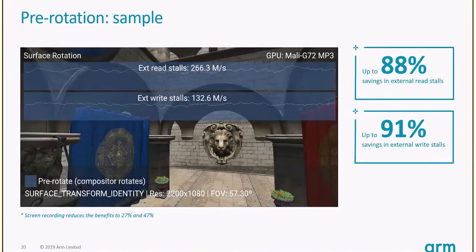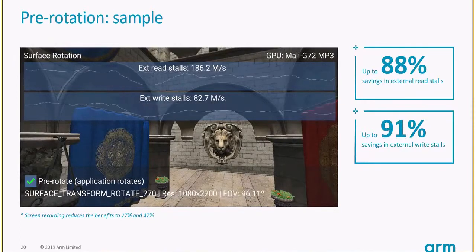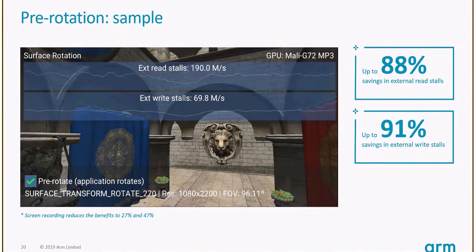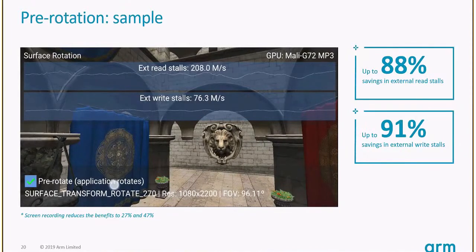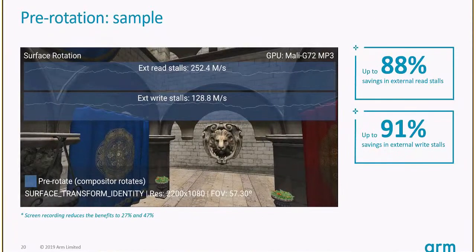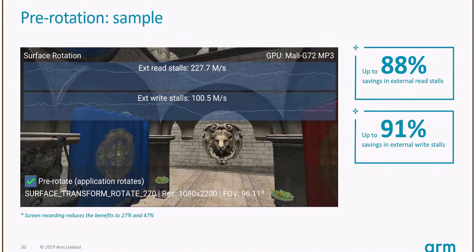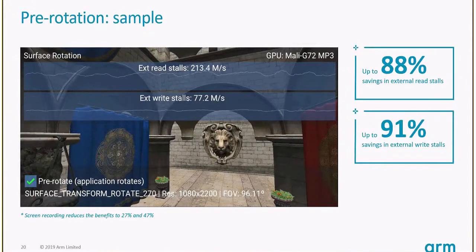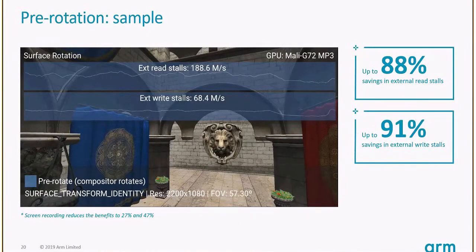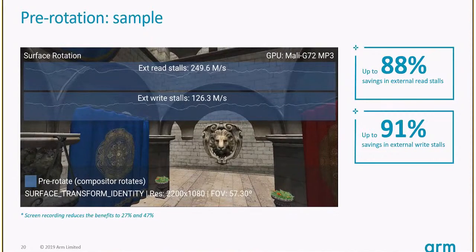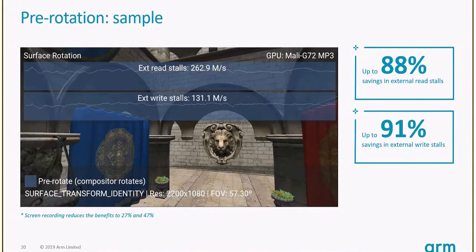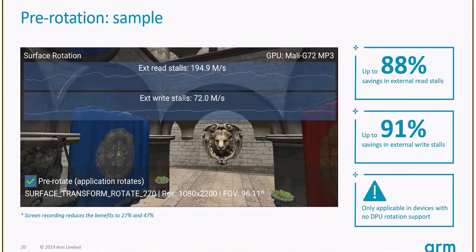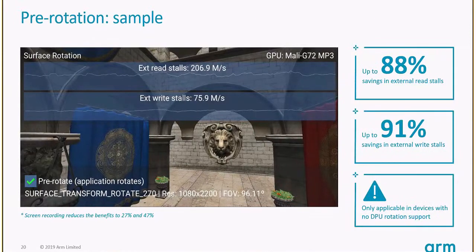This is the result. In a phone which doesn't have a display processor smart enough to handle rotation, the moment we enable pre-rotate, we see a major saving in terms of external read/writes, which means system memory bandwidth is less stressed if the application takes care of rotation itself. This video doesn't show a huge benefit due to the recording system affecting results, and it only applies to devices with no GPU support for pre-rotation.